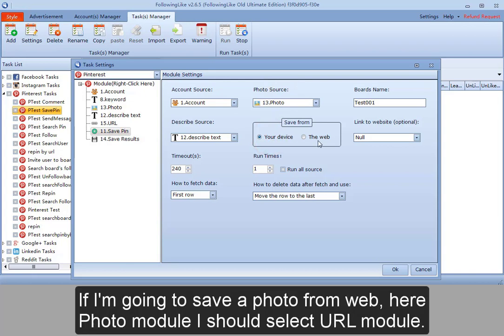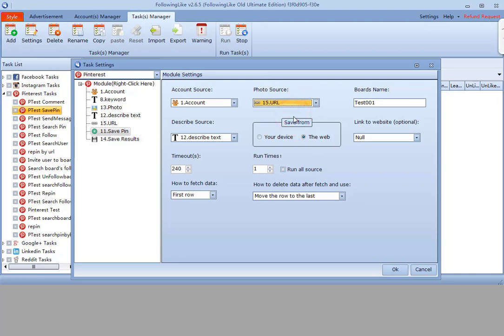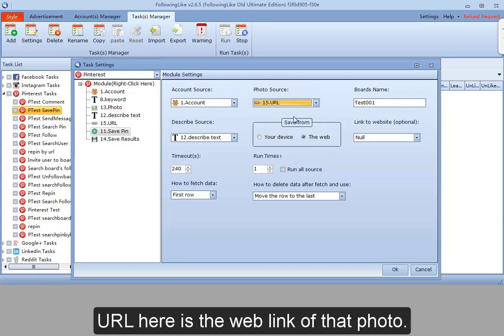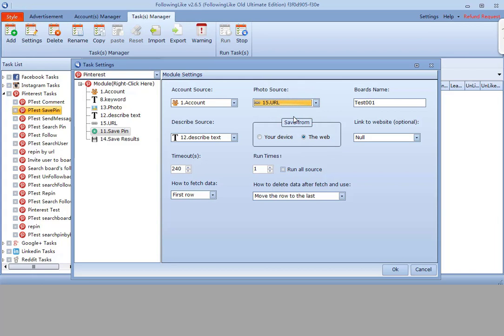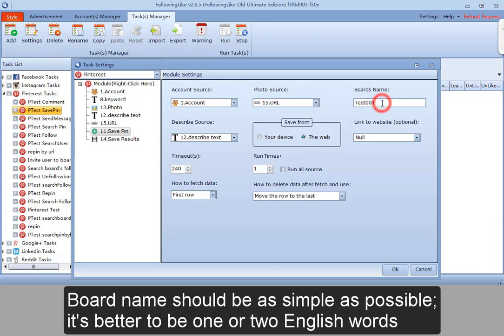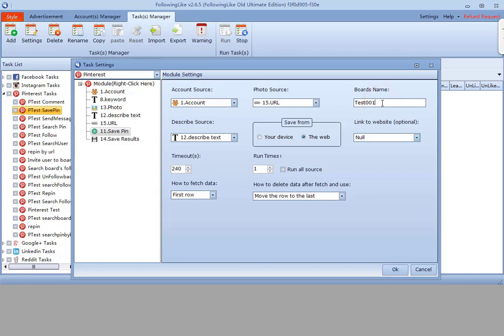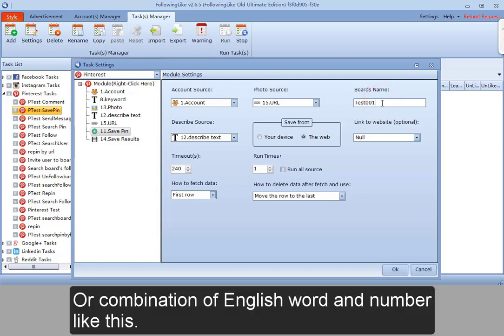If I am going to save a photo from the web, here under photo module I should select URL module. The URL here is the web link of that photo. Board name should be as simple as possible — it is better to be one or two English words, or a combination of an English word and a number like this.